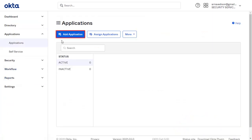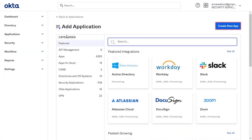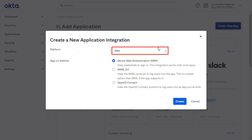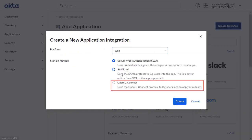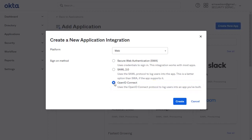And then click on Add Application. Click on Create new app. Now choose Web as platform and select OpenID Connect as a sign-on method. Click on Create button.